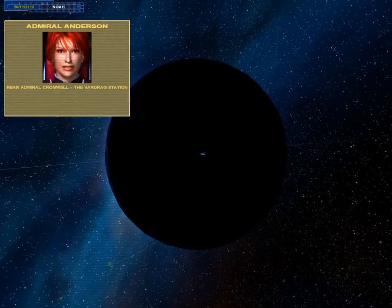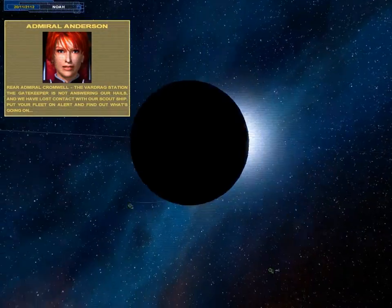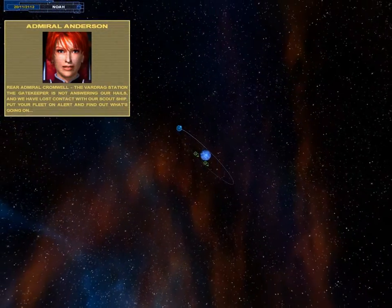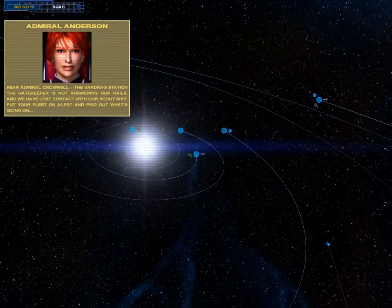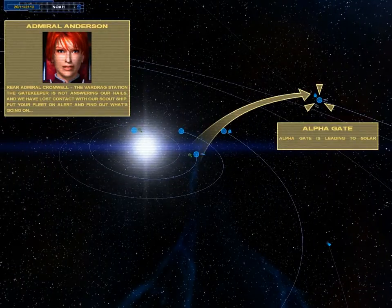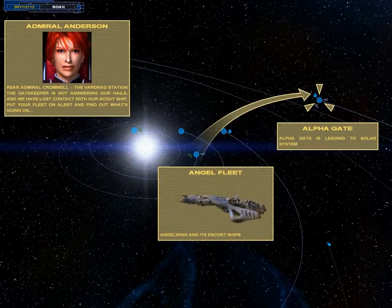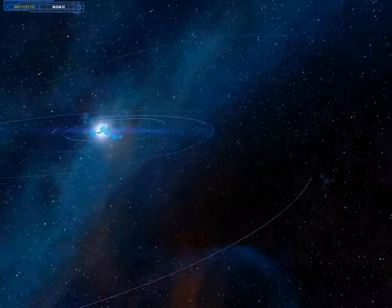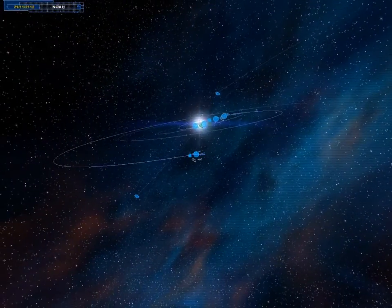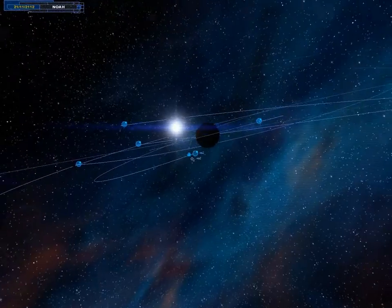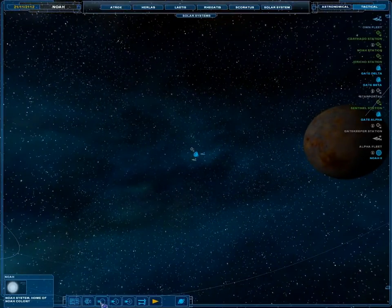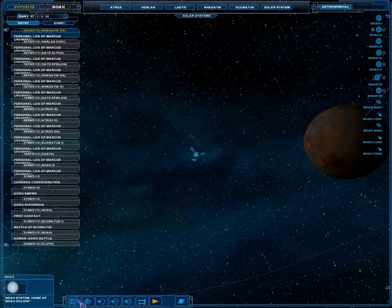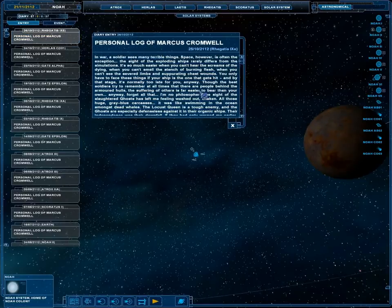Dear Admiral Cromwell, the Valdrag Station, the Gatekeeper, is not answering our hails, and we have lost contact with our scout ship. Put your fleet on alert and find out what's going on. That's pretty straightforward. Let's check his personal log.